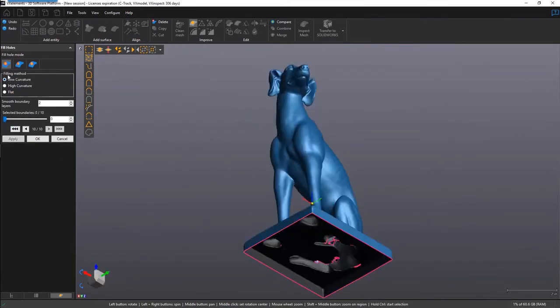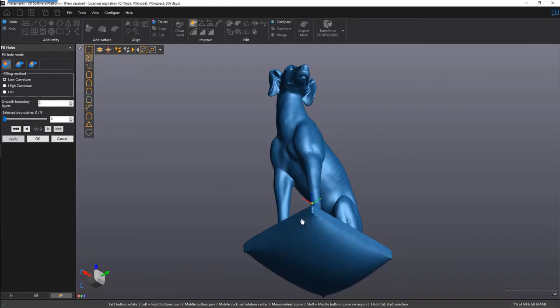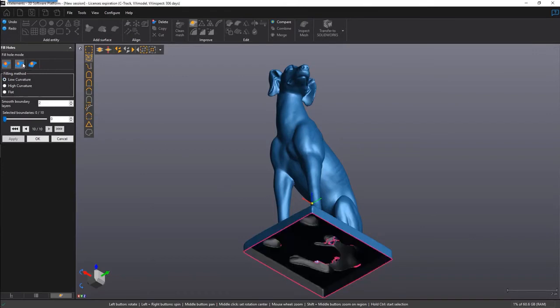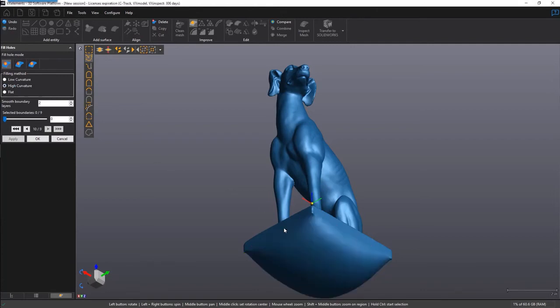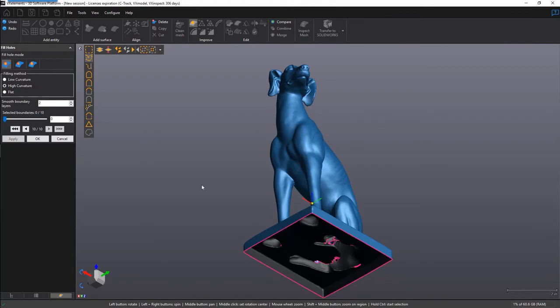There are three filling methods that we can play with here. Experiment and see which ones yield the best results. Low and high curvatures are used for shapes with a natural curve. Flat is generally used for a flat feature like the bottom of this block.